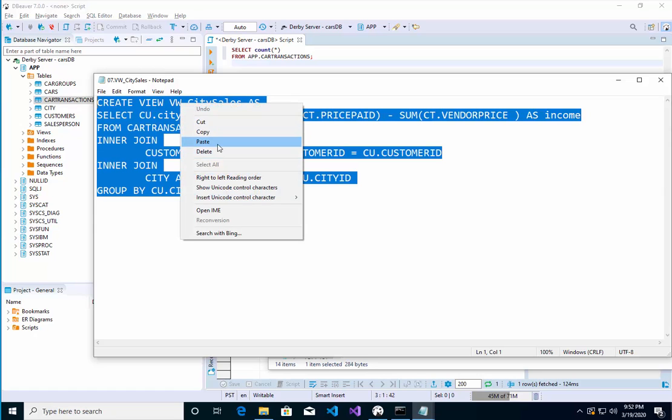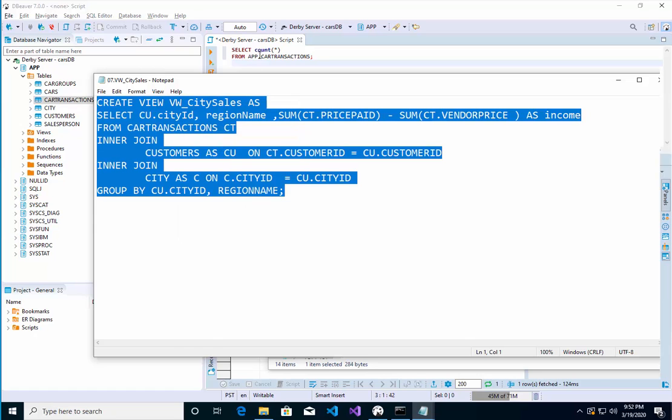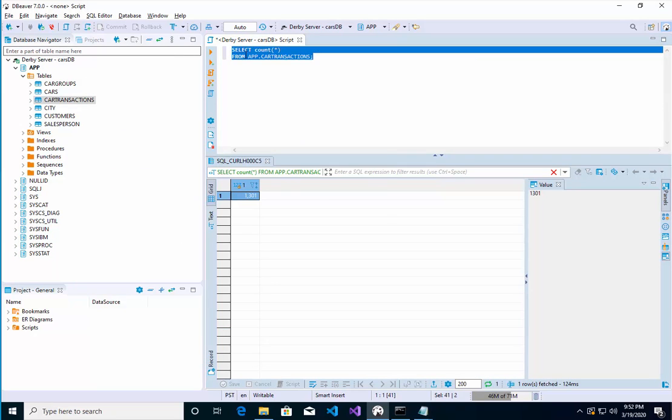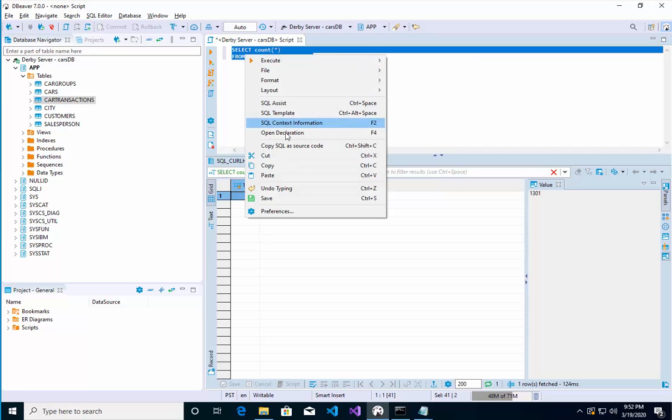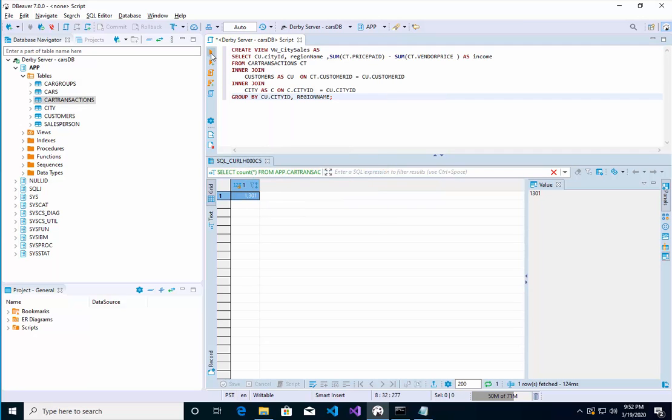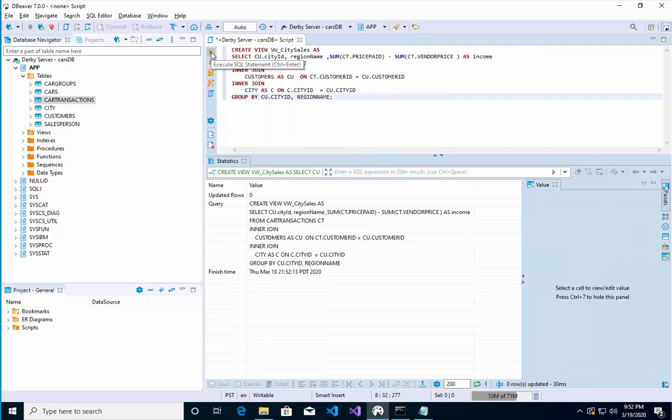The view is a virtual table - it's not really a table. Let's execute that, and now if I... let's see here.